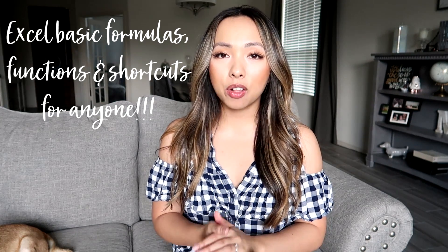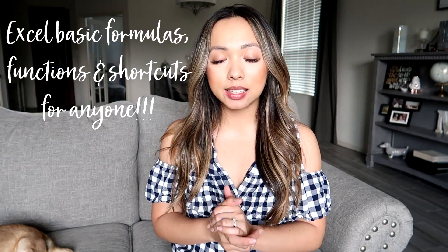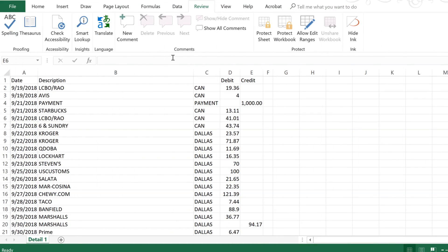Hey y'all, it's Steffi and welcome back to my channel. Today I'm going to be sharing some Excel formulas that you need to know as an accountant. If you like this kind of content and want to see a series, maybe I'll call it 'On the Job with Steffi.' If you like this type of content, please give it a thumbs up and let me know in the comments. I apologize in advance if you hear Juicy barking — it's raining outside and she really does not like the rain.